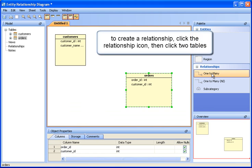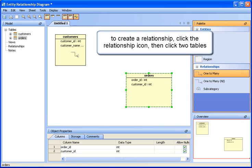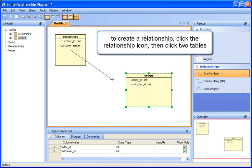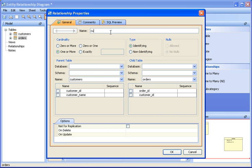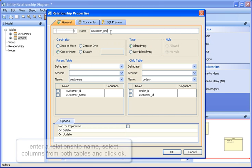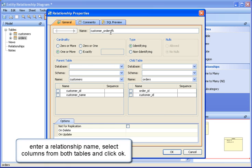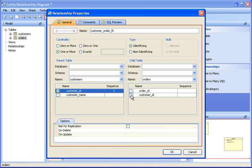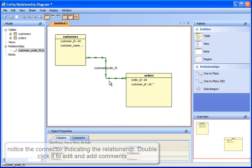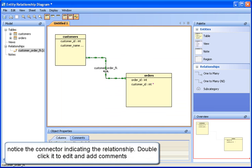To create a relationship, click the relationship icon in the palette. Click on one table, then the other. Enter a relationship name, select columns in the relationship, and click OK.